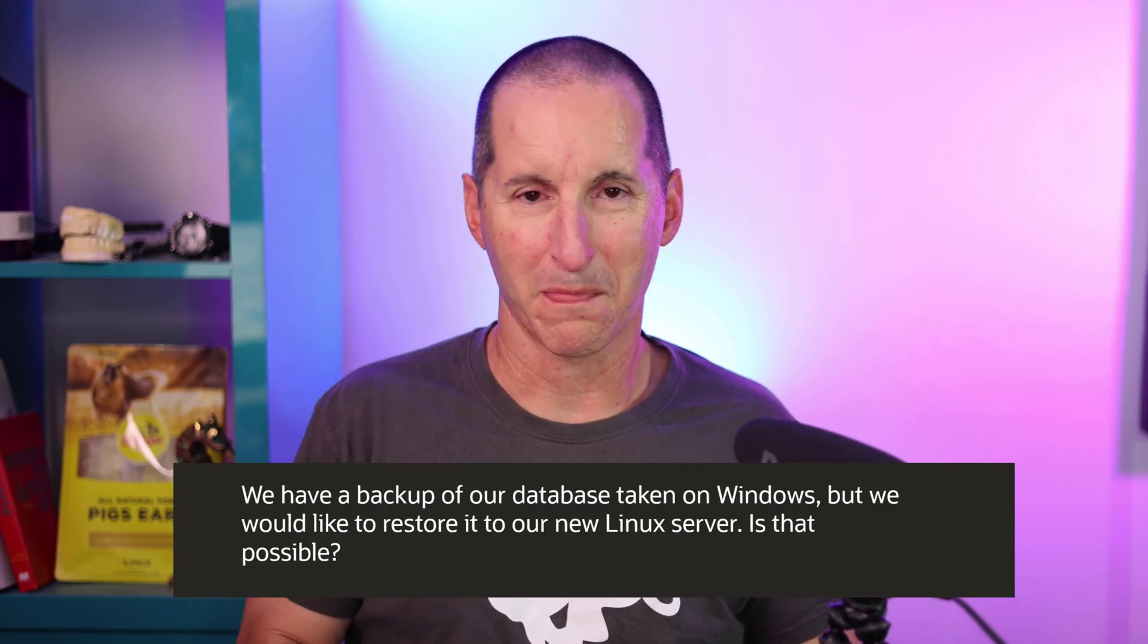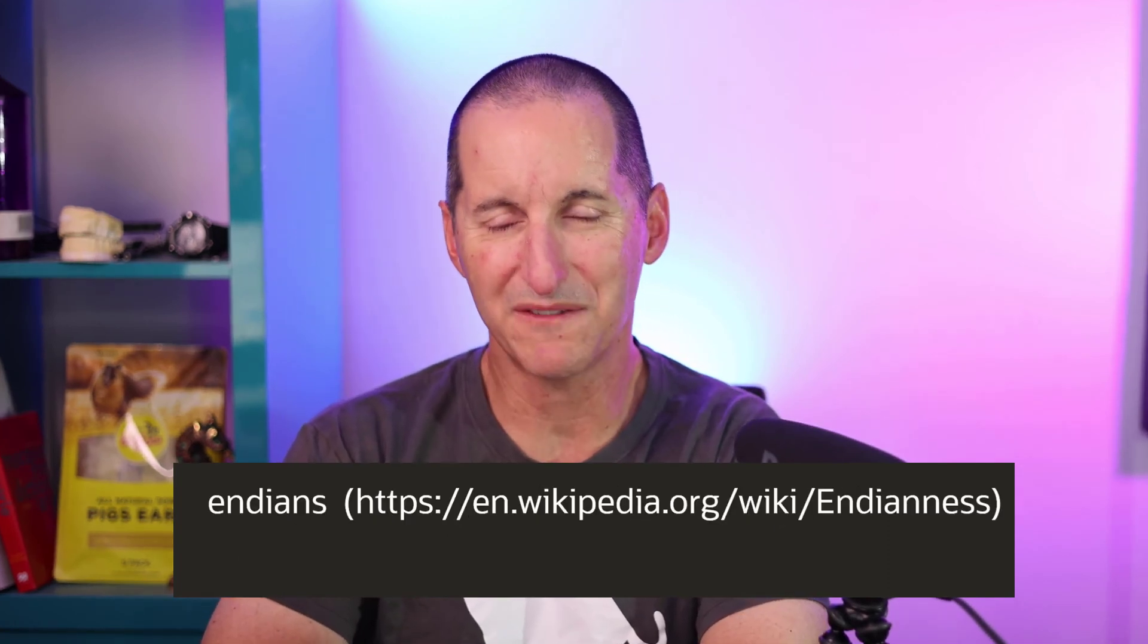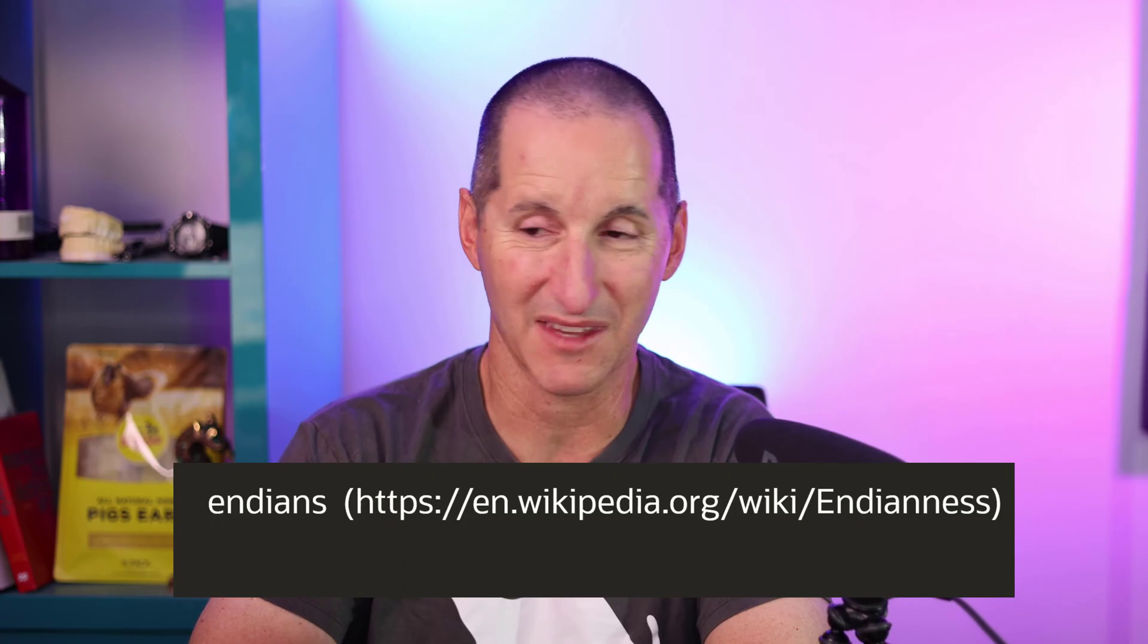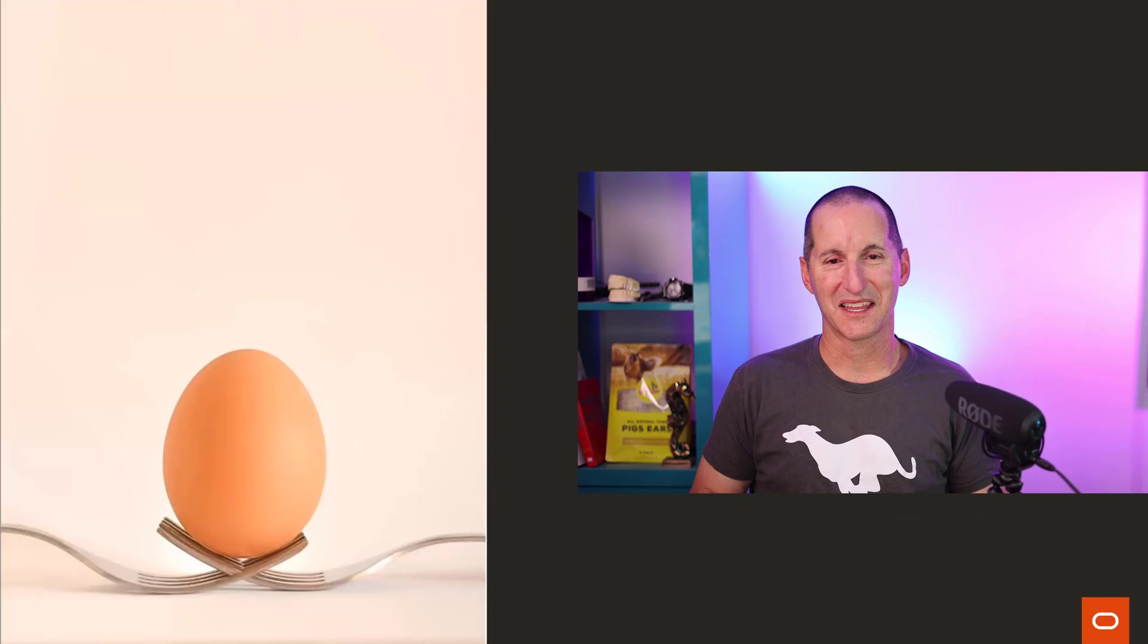Let's talk about it. To talk about moving databases between platforms, we have to talk about something actually unrelated to Oracle, and that is the concept of Endians. There's a link there if you want to really dig into Endians.